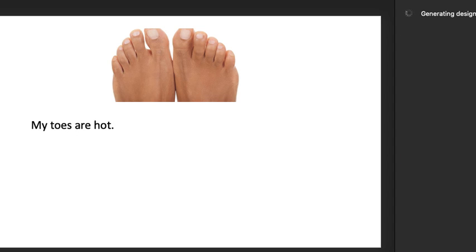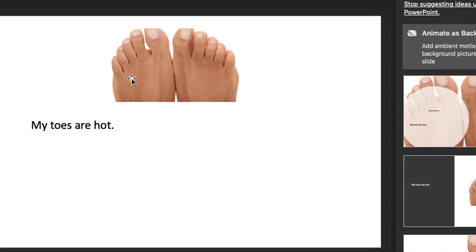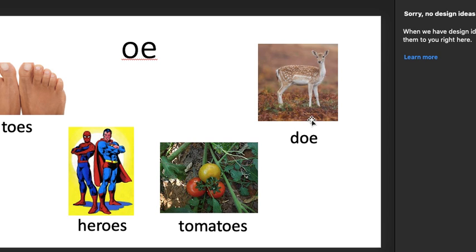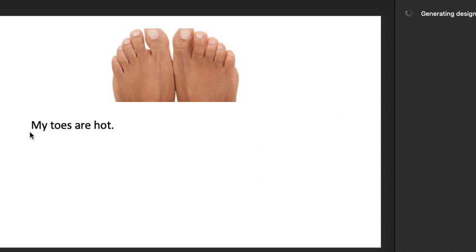Can you write a sentence about one of our O words? You could do it about toes, superheroes, tomatoes, or a doe. Okay. Enjoy the rest of your day.